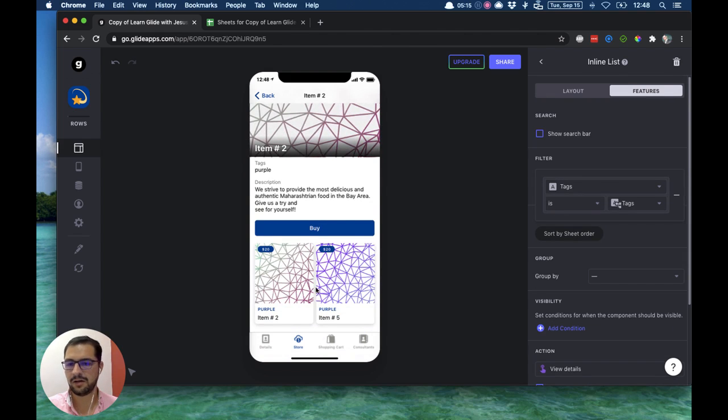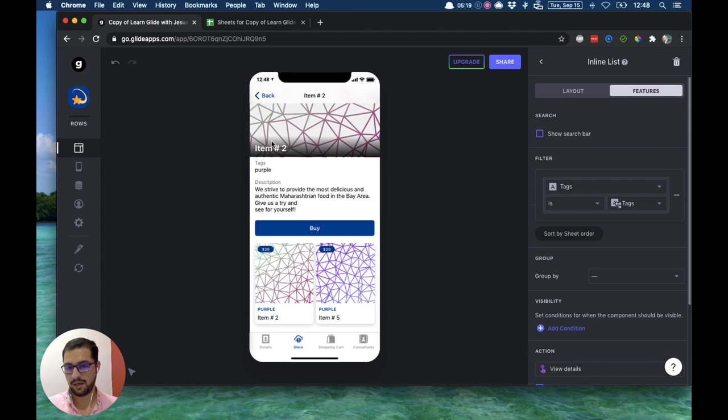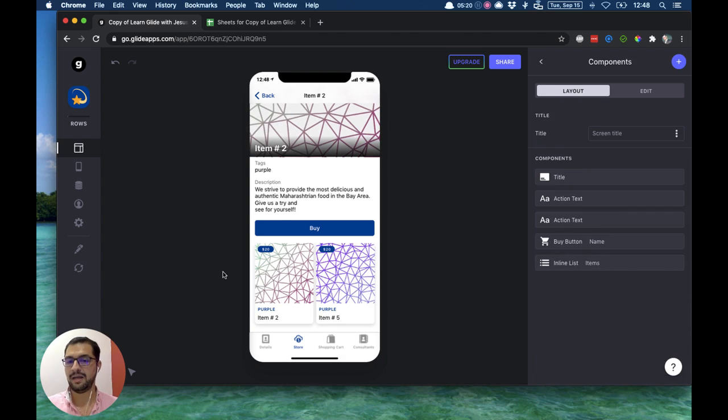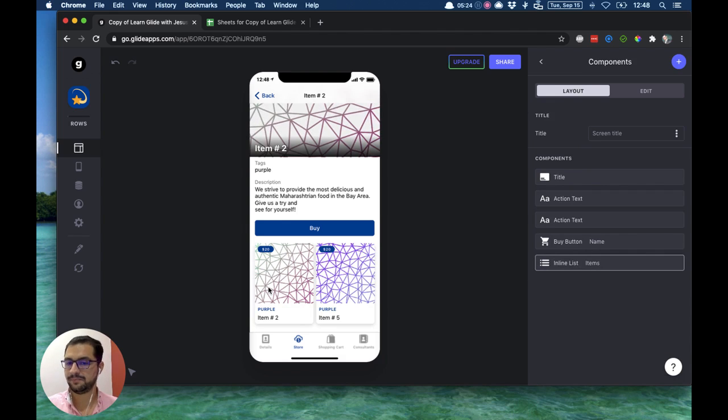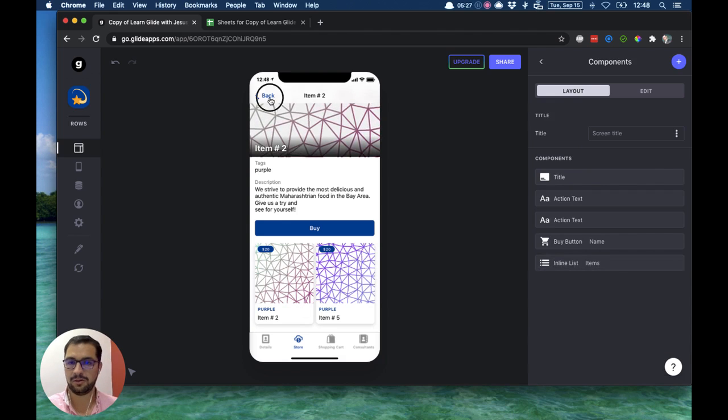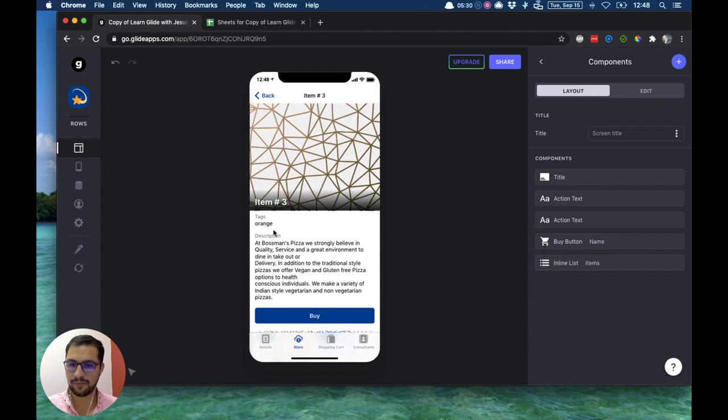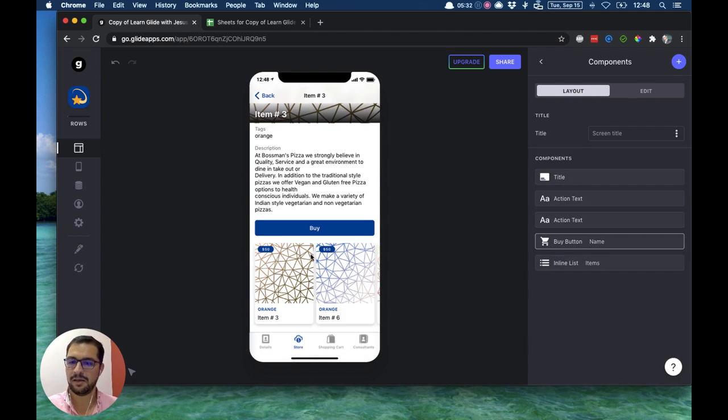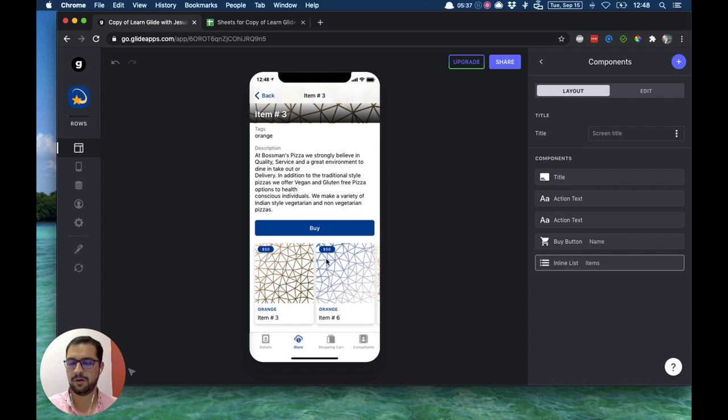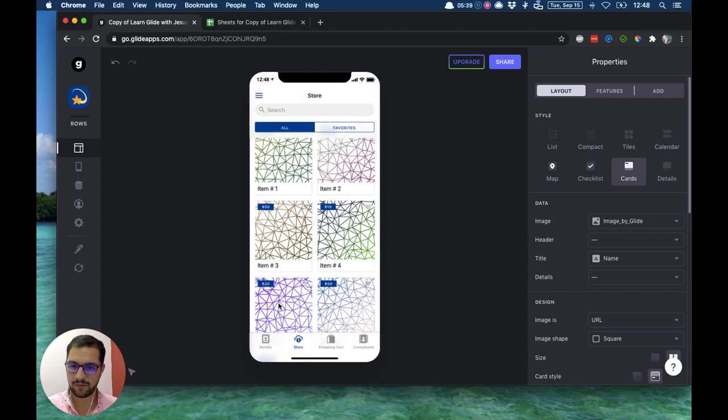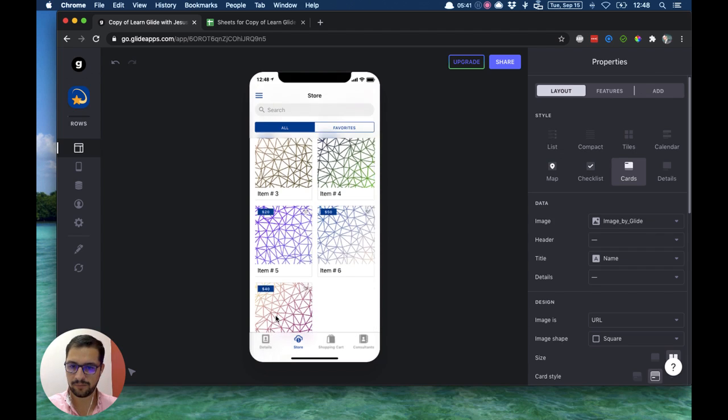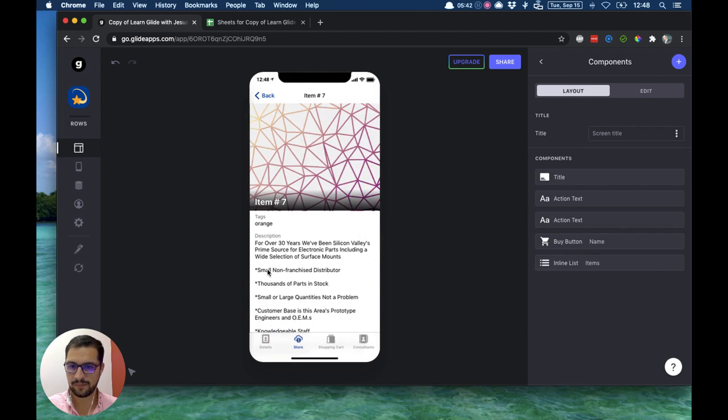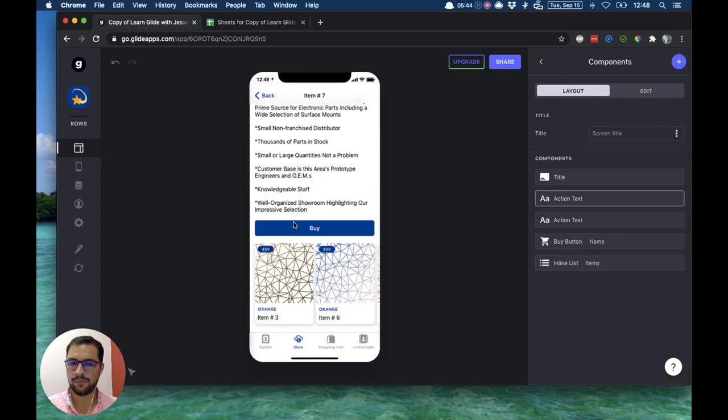So right now I'm bringing over to this detail view these other items that have the same color. Now if I go back and I click any other item, this item is an orange item, then I'm bringing over with an inline list with a filter the items that are orange. And we have some other color somewhere that's the same orange.